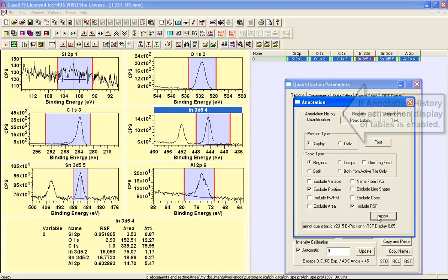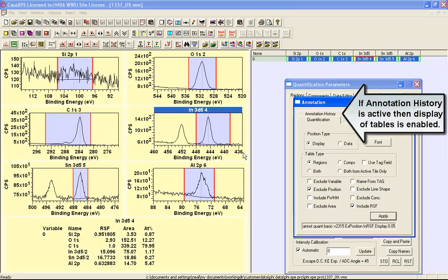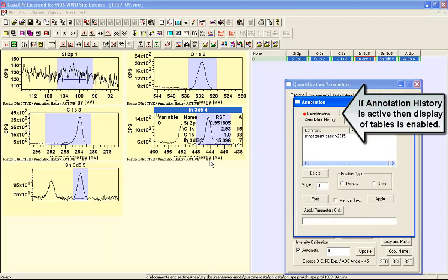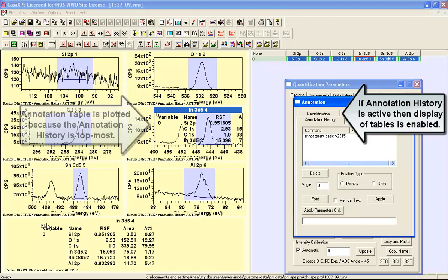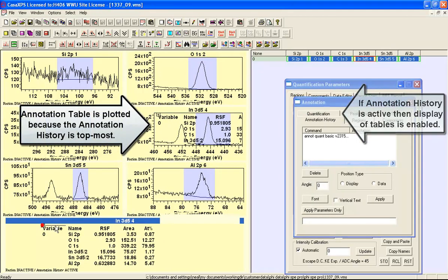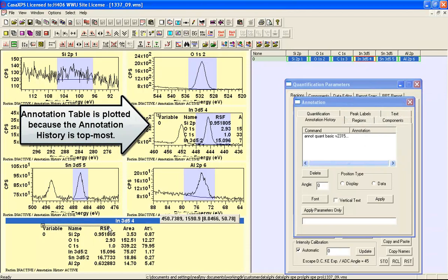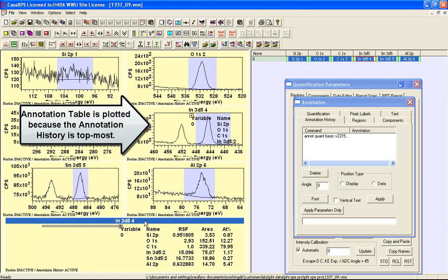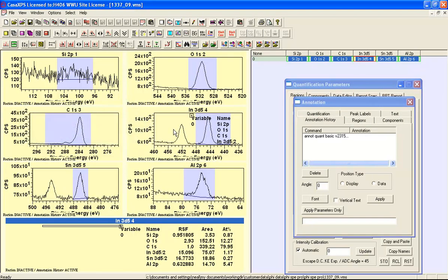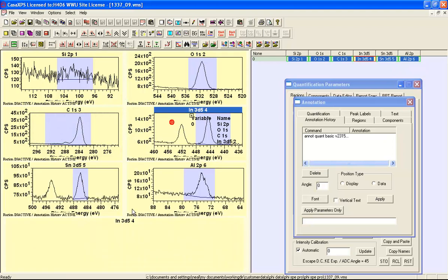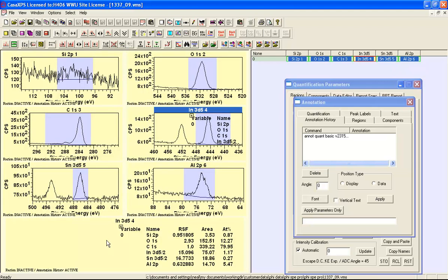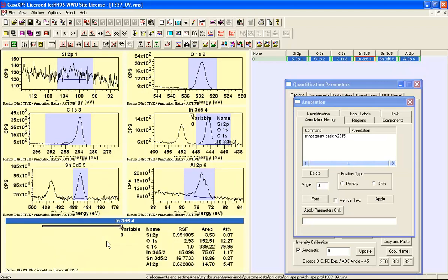Having selected the indium 3D and arranged for the RSFs to be included in this table and I press apply I end up with a quantification table which I can just adjust in position. The annotation is on a specific Vamas block and the same Vamas block is displayed here and here but this display tile only displays tables rather than the data itself.